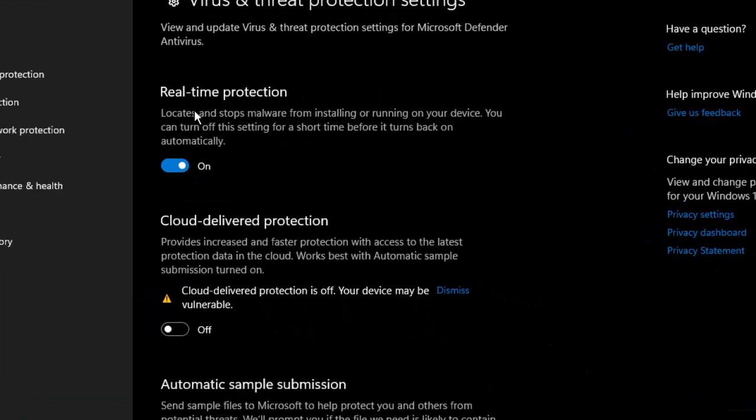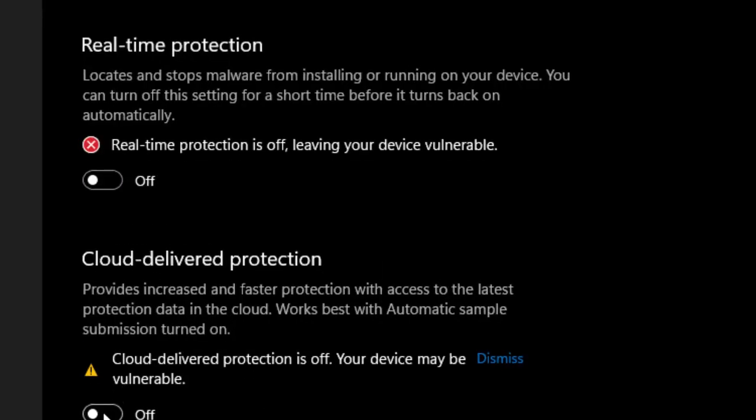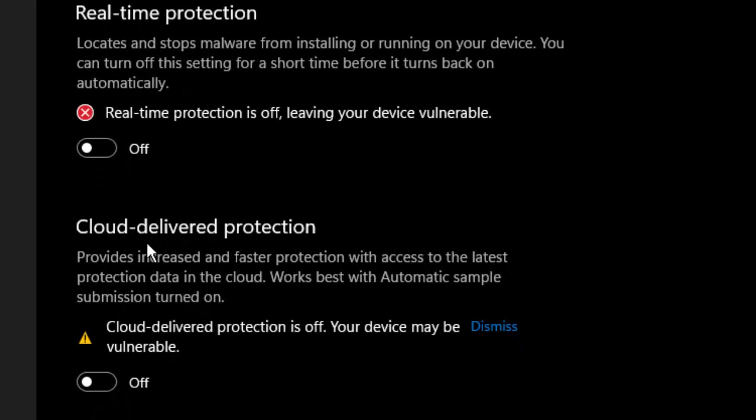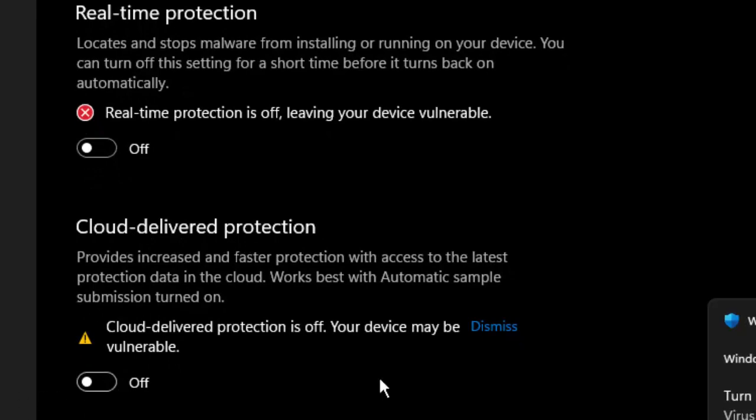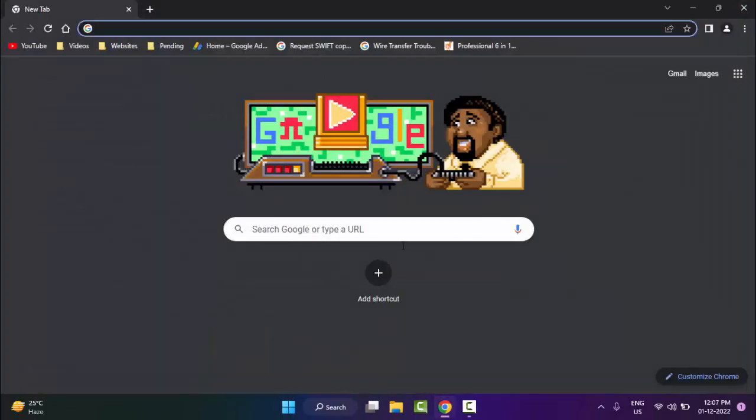First, disable Real-time Protection, and next disable Cloud-delivered Protection. After this, restart your computer and hopefully it will fix your problem.